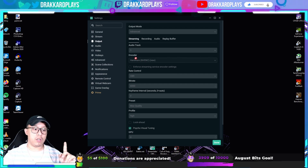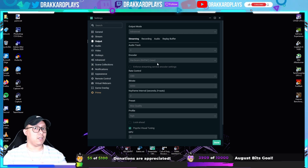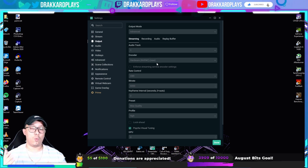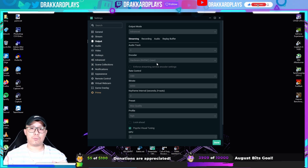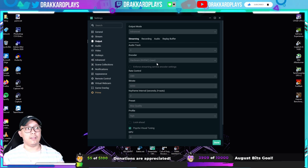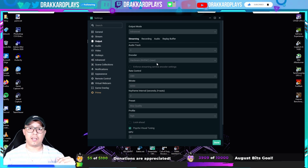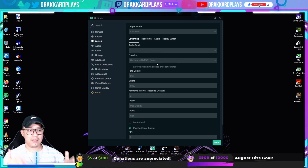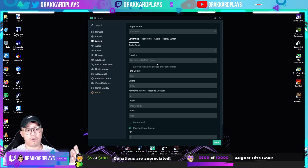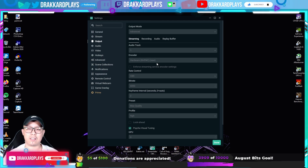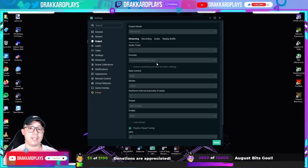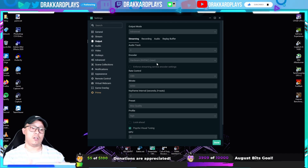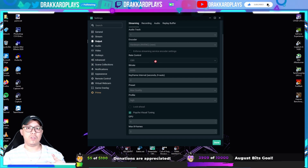Number one — the encoder should always be set to hardware NVENC. There is a second NVENC option without 'New' next to it: that one is for GPUs on the GTX 1000 series like the GTX 1060, 1070, and 1080. The NVENC New option is recommended for RTX-level cards — the RTX 2060, 2070, and RTX 2080 Super. I'm running a 2080 Super so I'll go with NVENC New.